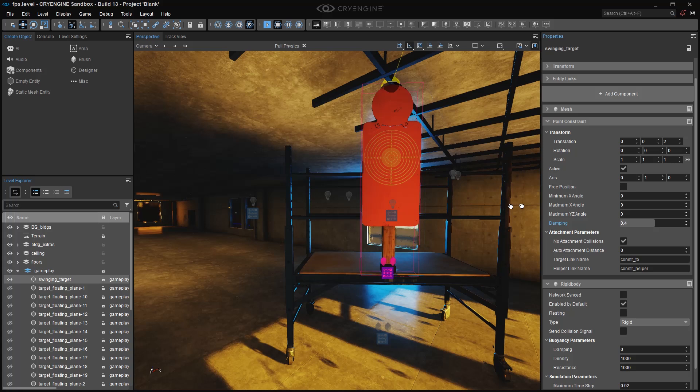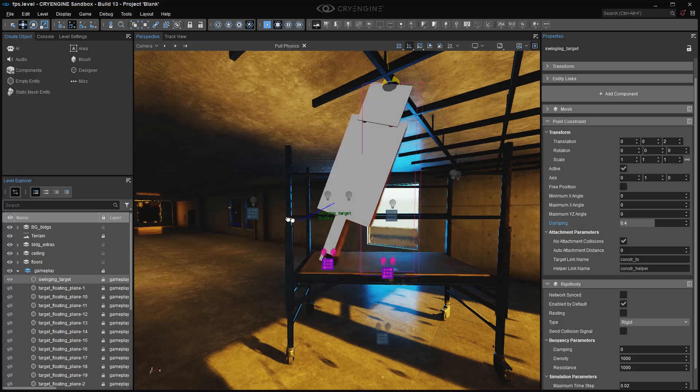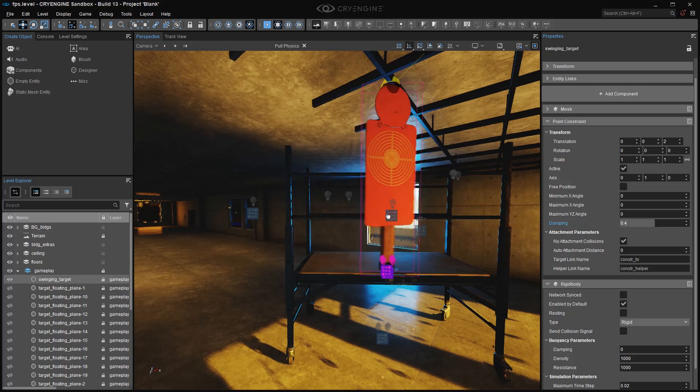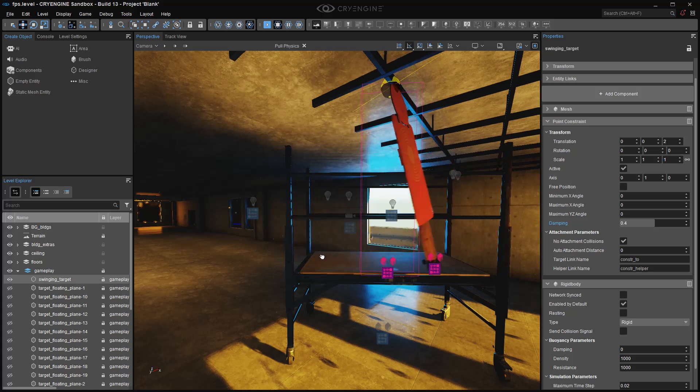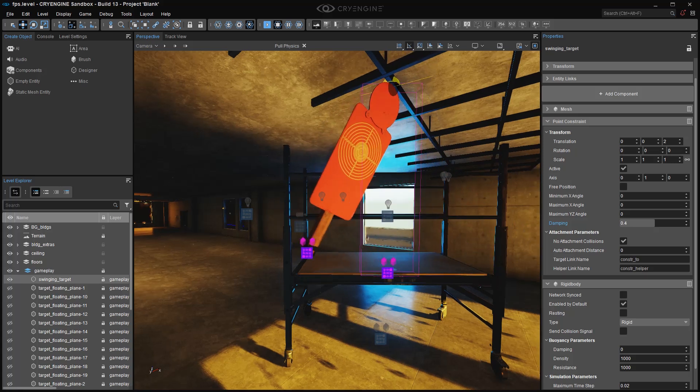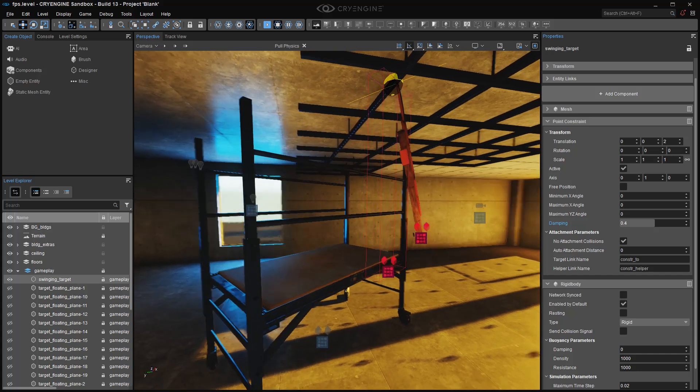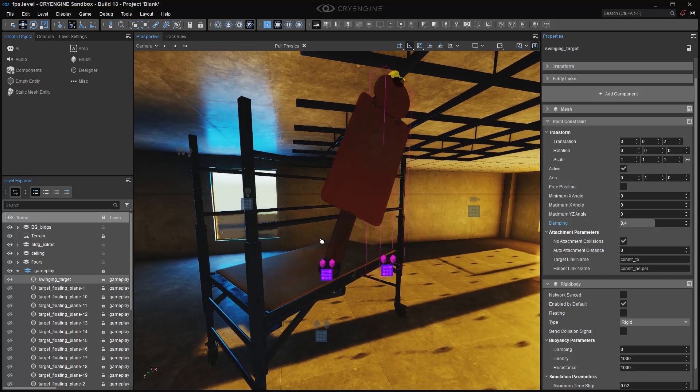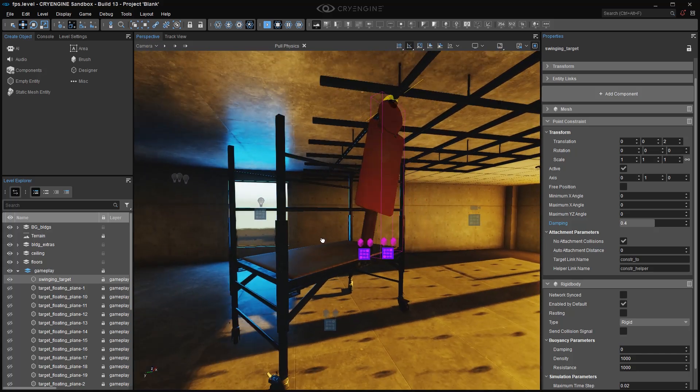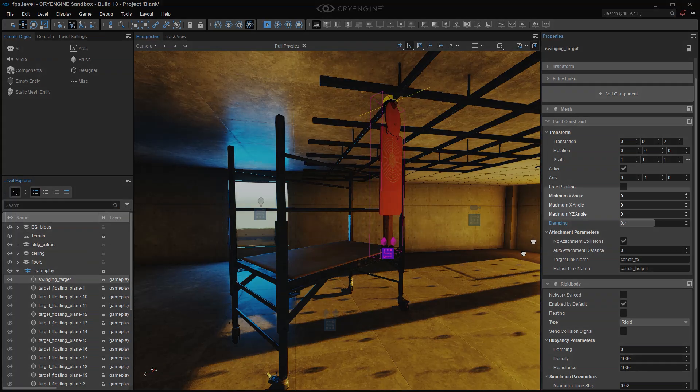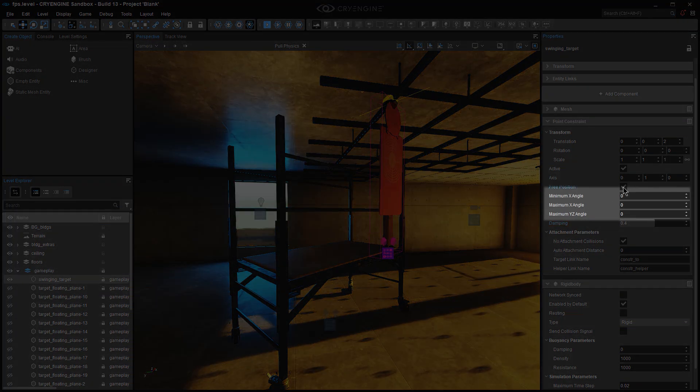But as soon as they start to touch it, or some other force acts on it, you'll see that it spins freely. So the axis doesn't make any difference as long as these values are zero.